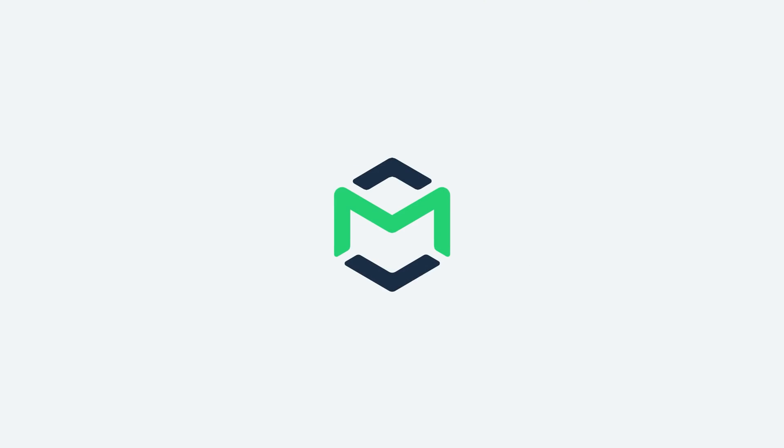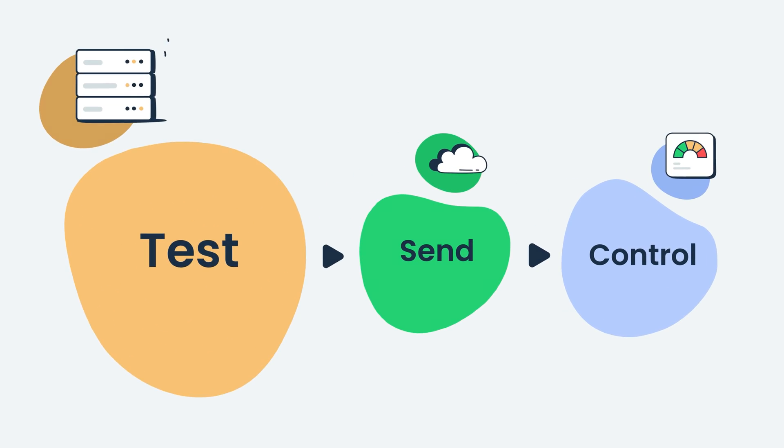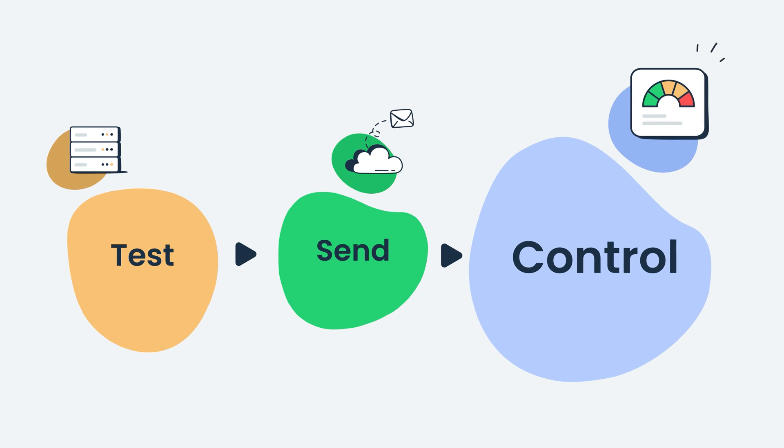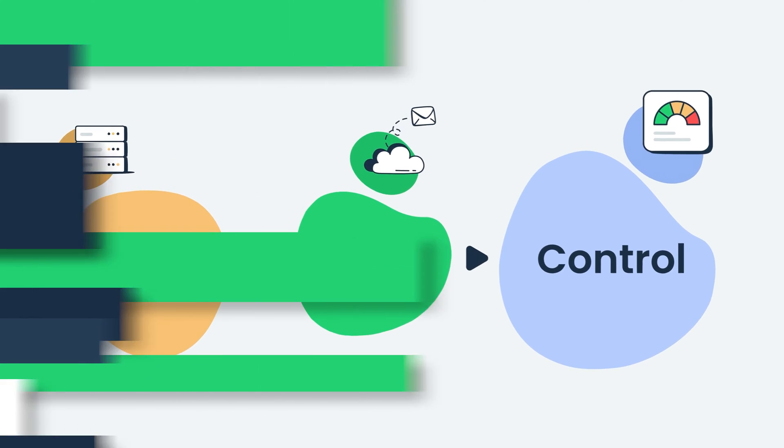Hello there! Thank you for joining Mailtrap, an email delivery platform to test, send, and control your email infrastructure all in one place.